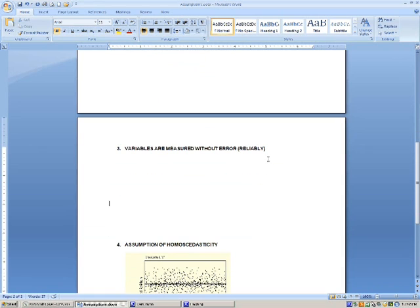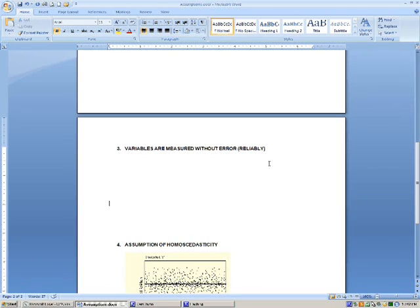The third is that variables are measured reliably, without error. So in this case, if we had some unreliable data, this can over-empt the x-axis and turn off the results.